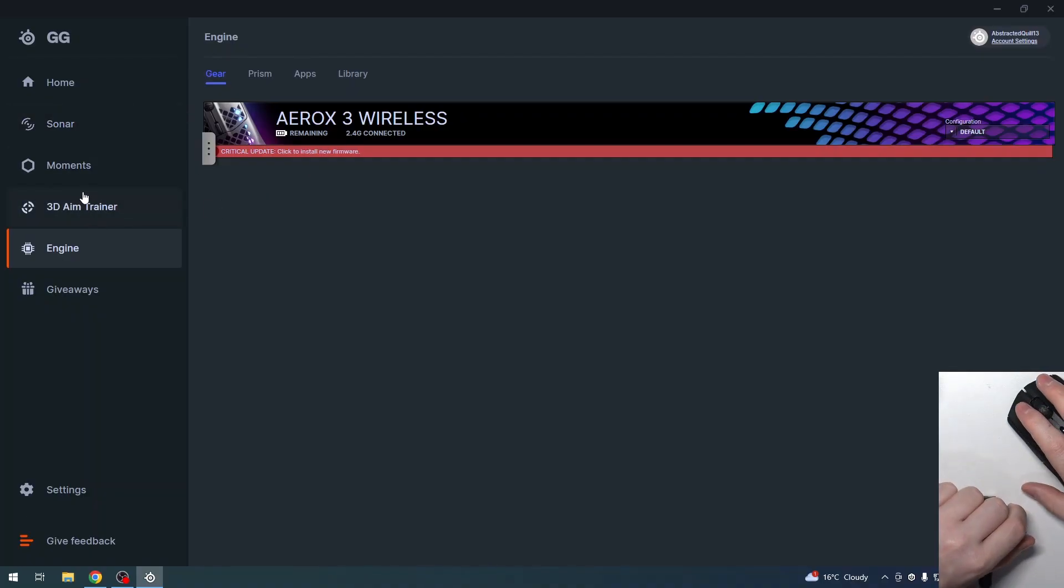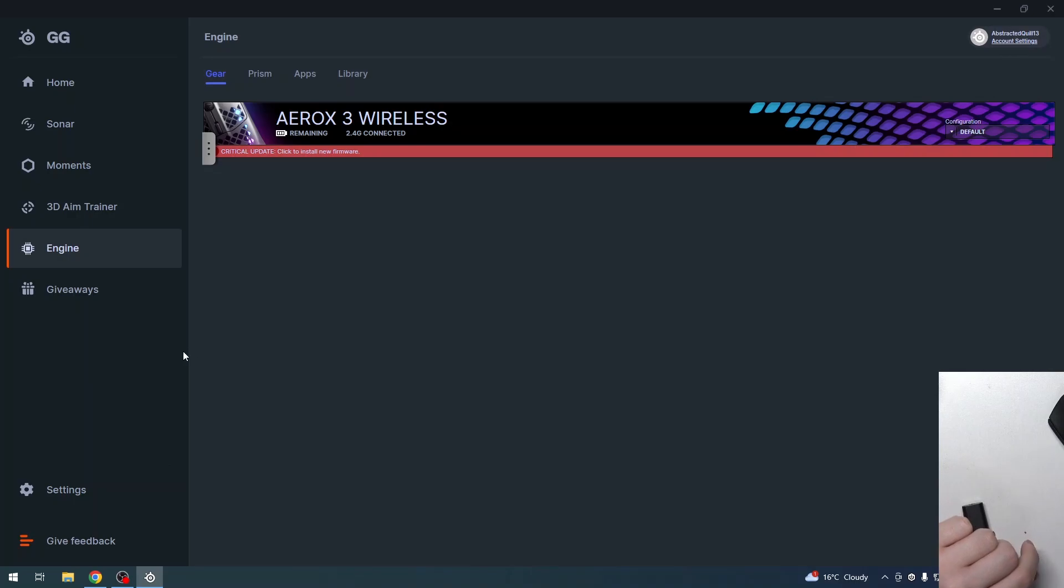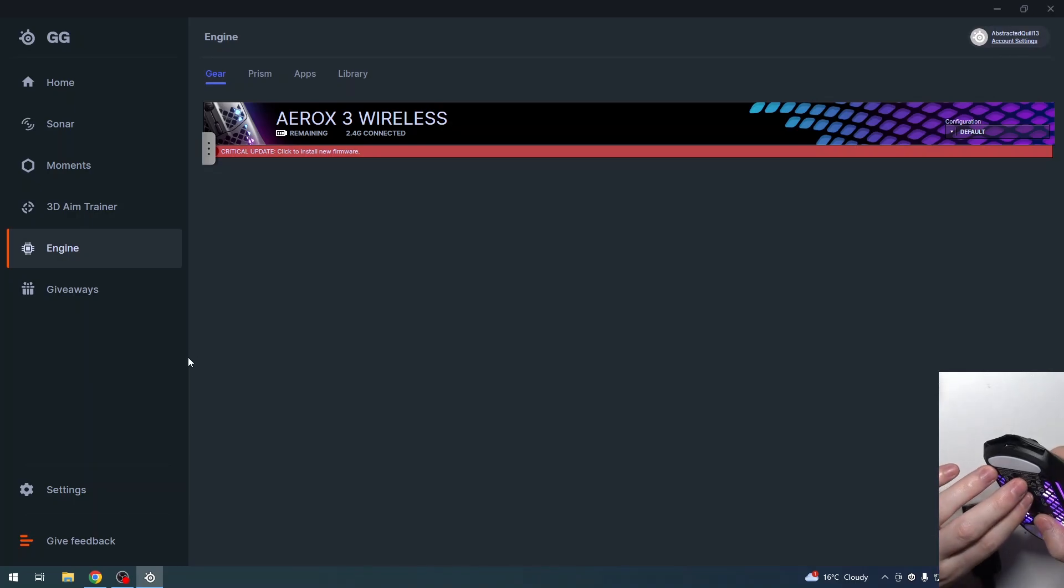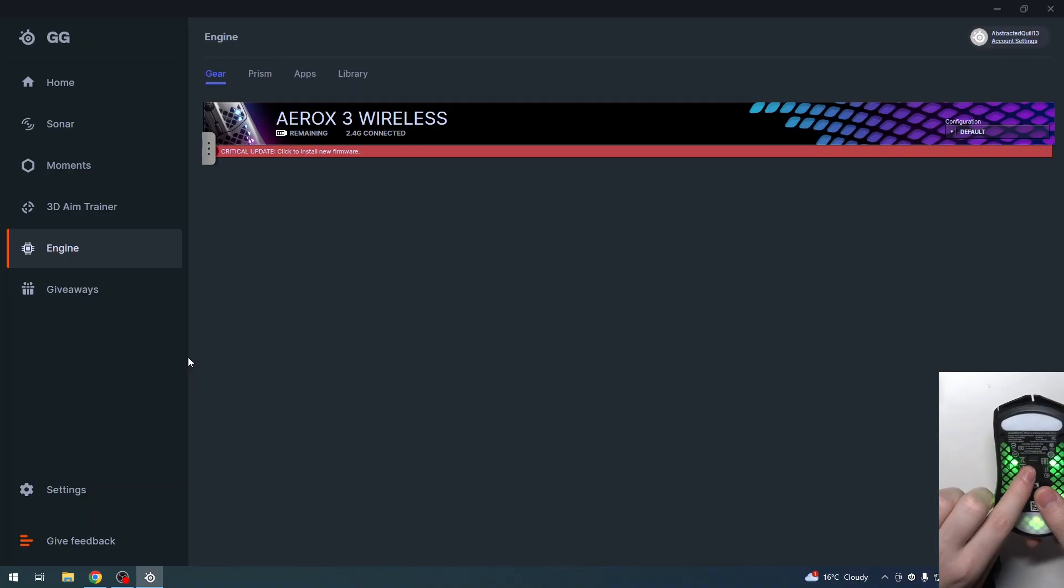Another way to connect it with your PC is through Bluetooth. Sadly, I don't have Bluetooth on this PC, but I'm going to show you how to do it. We need to change the switch to the Bluetooth symbol.